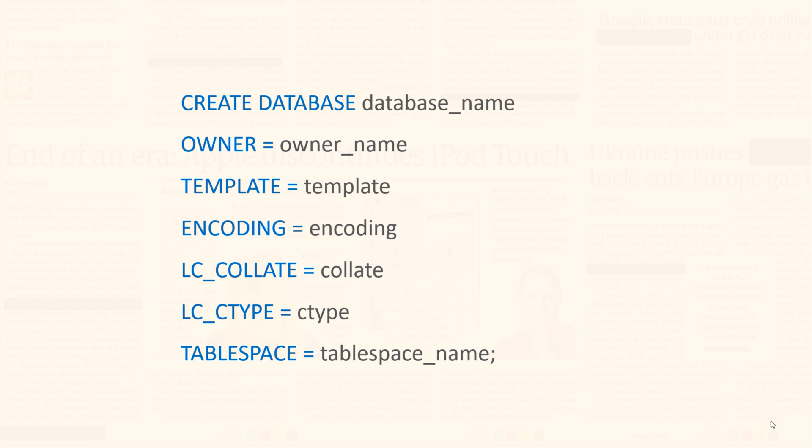Then we have ENCODING. Using this keyword, you specify the character set for your database.